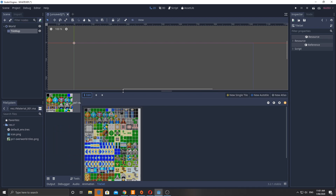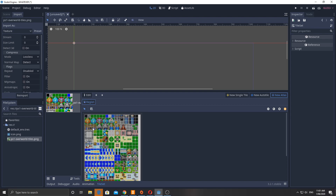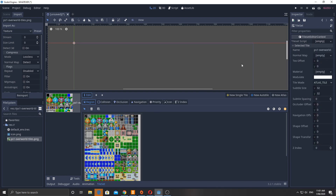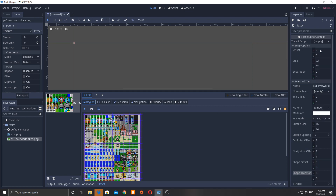These are tiles from an old game, Phantasy Star number one. I need to make sure that when I import them I set the preset to 2D Pixel — if there's a way to default that, drop a comment below. I'm going to make a new atlas, select a region, and set the subtile size to 16 by 16. There's a gap of one pixel between each one, so snap options are 16 by 16 with a separation of one and an offset of one.